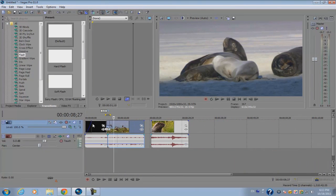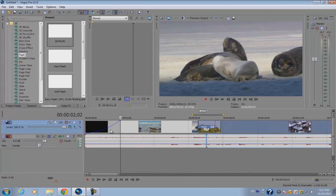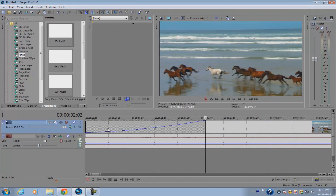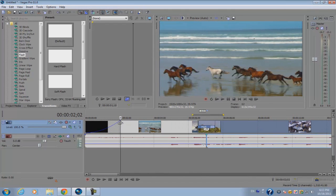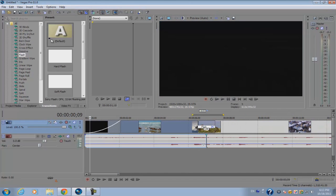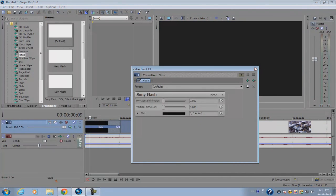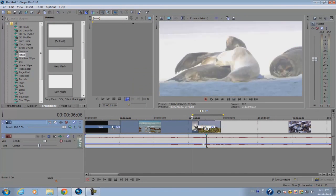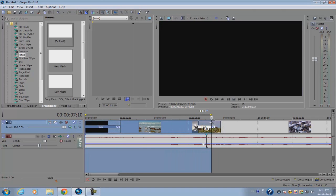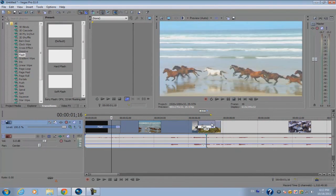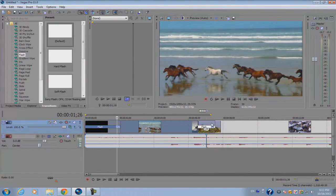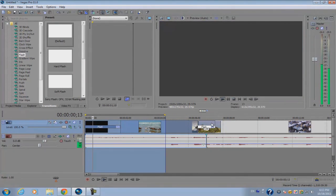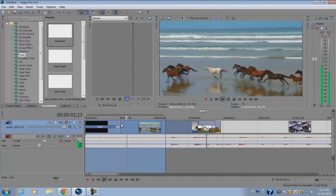You can also apply transitions to the fade offset. So instead of just cutting your video, you can go to the beginning of the video, fade it, and then apply the transition to the fade offset. Preview it and there you go.